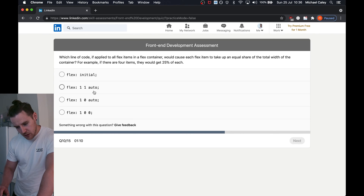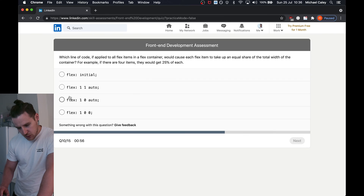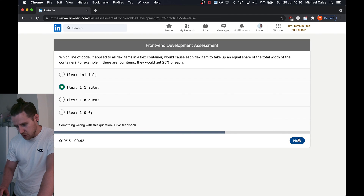Grow, shrink, and then basis. Grow — and then they can't shrink and then basis. Grow and then zero. I'd say it's between these two: grow, shrink, auto — or grow, don't shrink, auto. I'm going to go with grow, don't shrink, auto. Full flexibility.